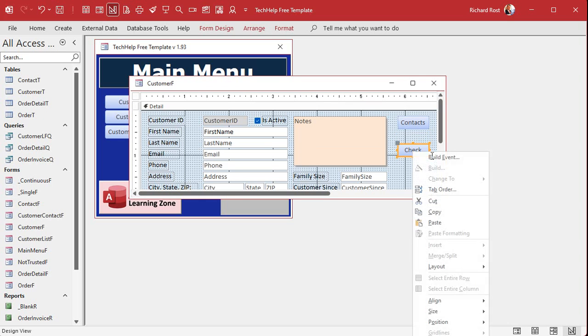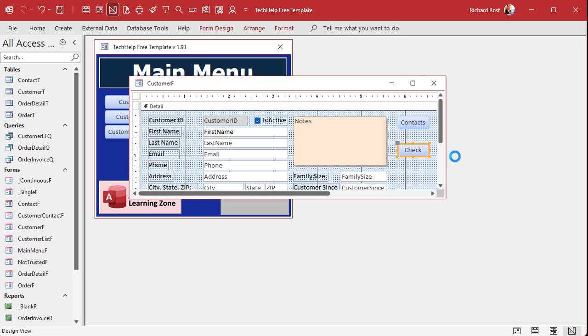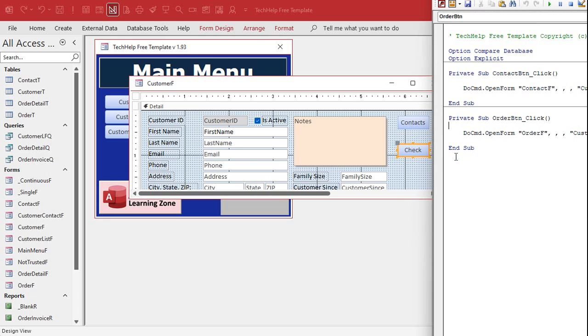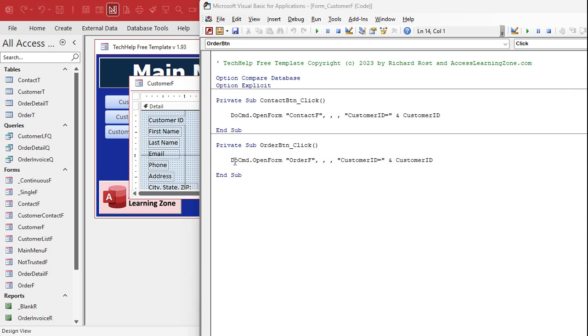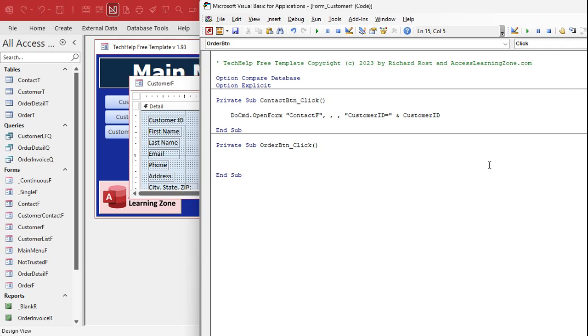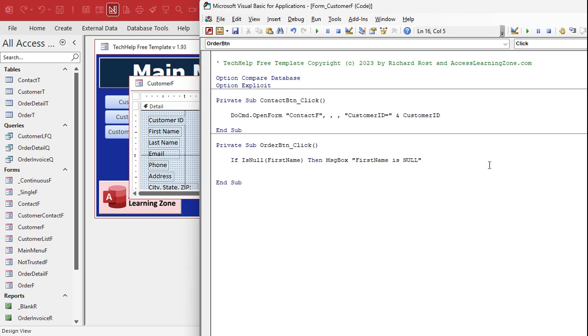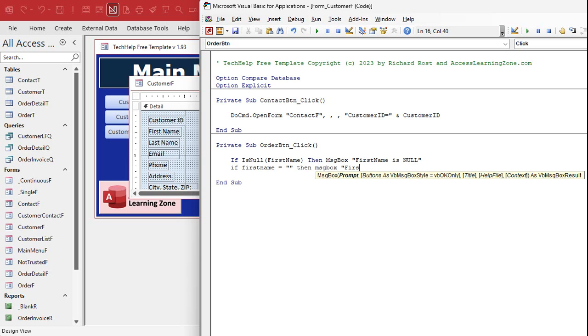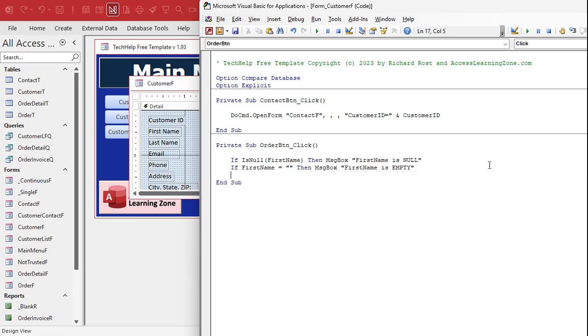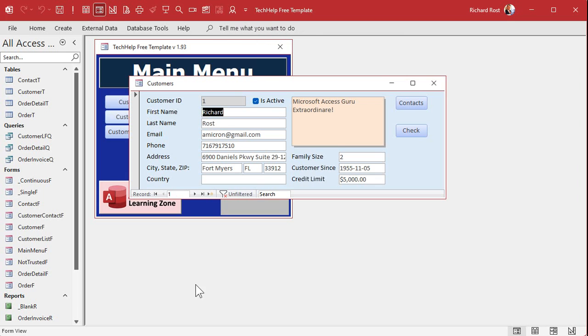Right-click, build event, and in here we're gonna say: if IsNull(FirstName) then MsgBox "first name is null". And if FirstName equals empty string, then MsgBox "first name is empty". And if it's neither of those things we won't get a message box if it has a value in it.